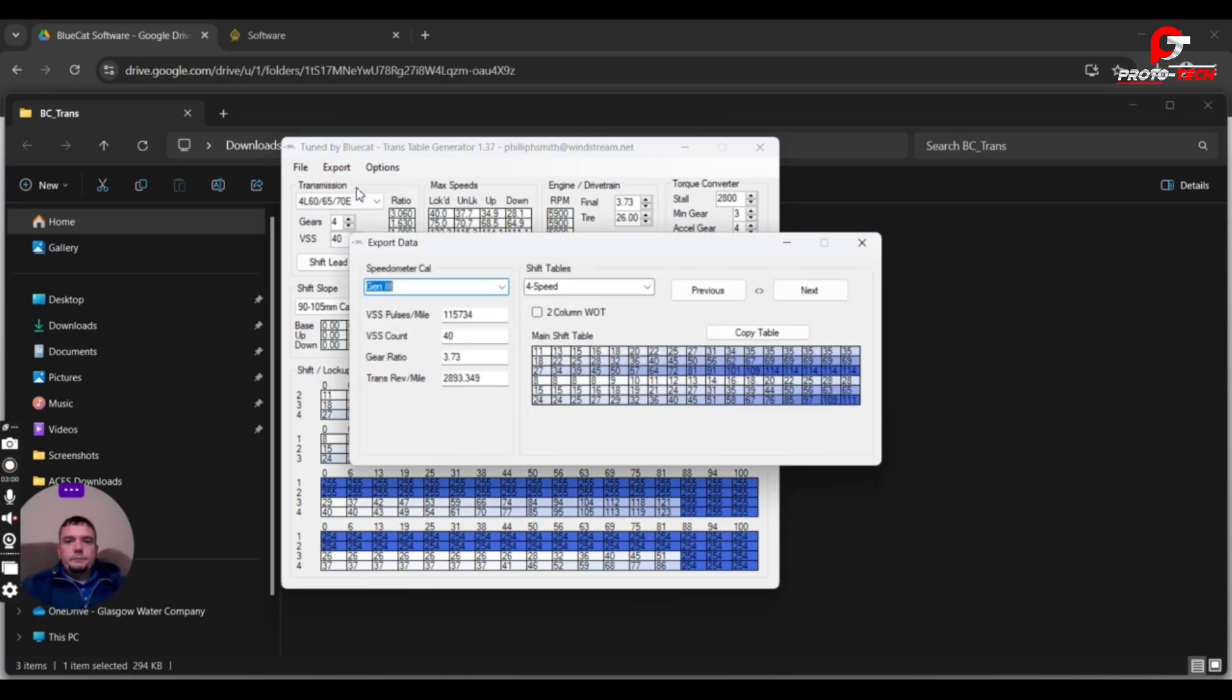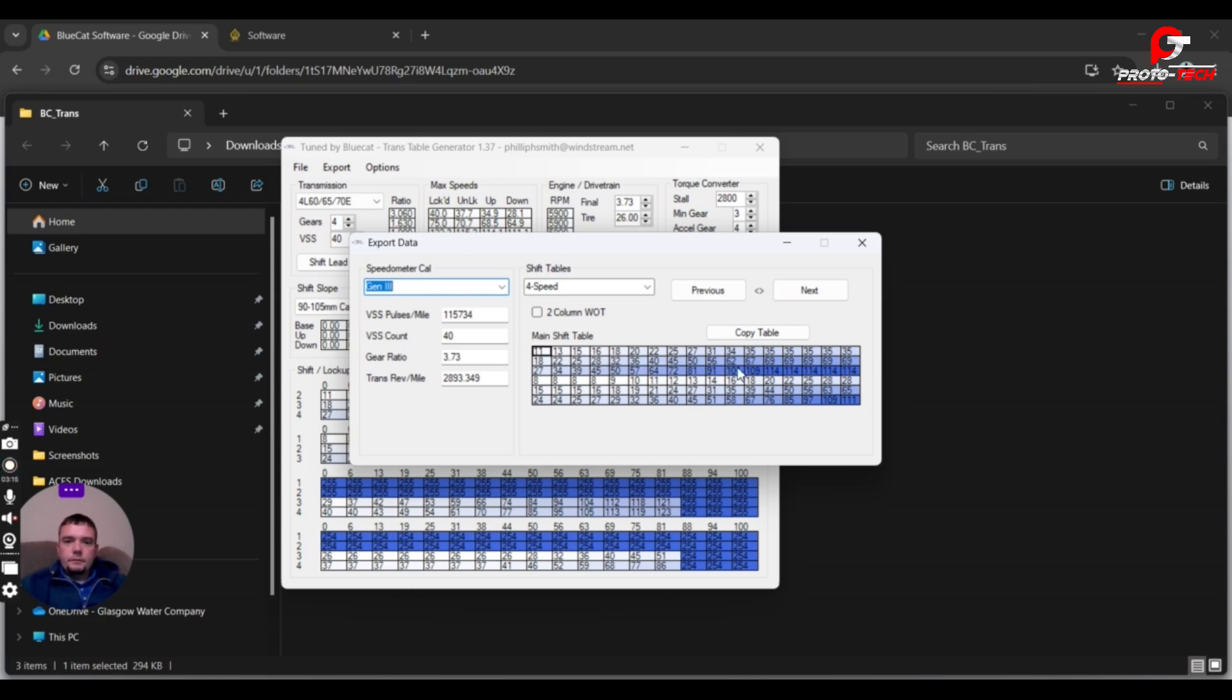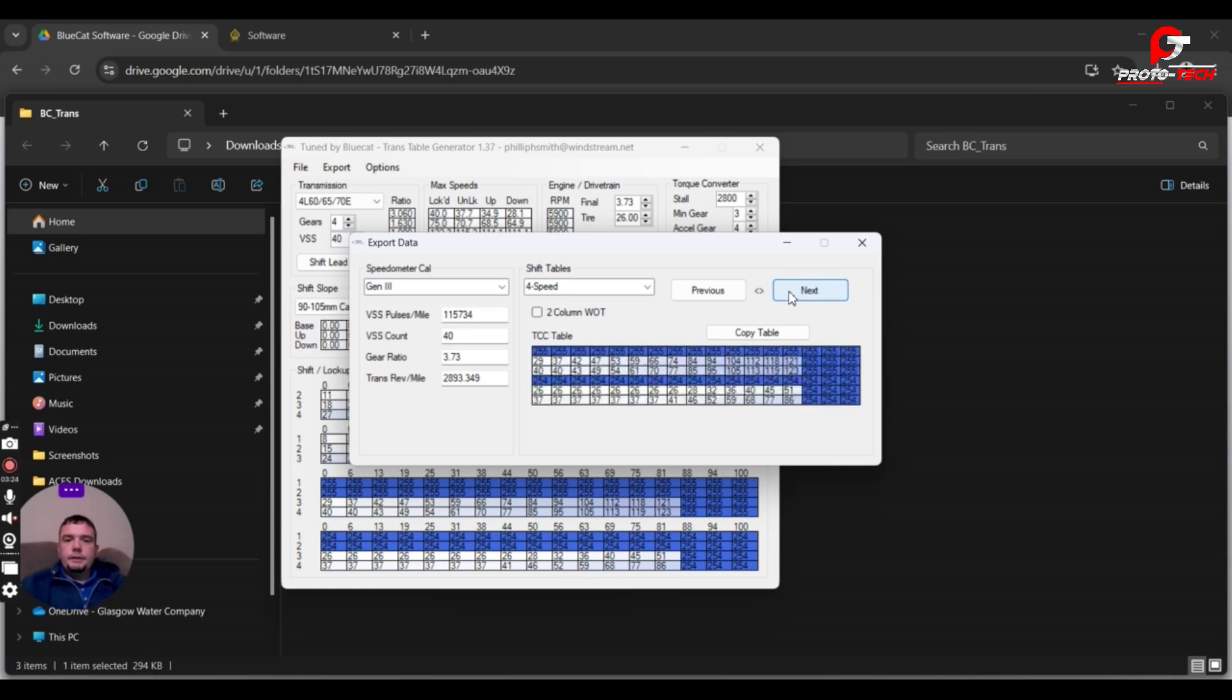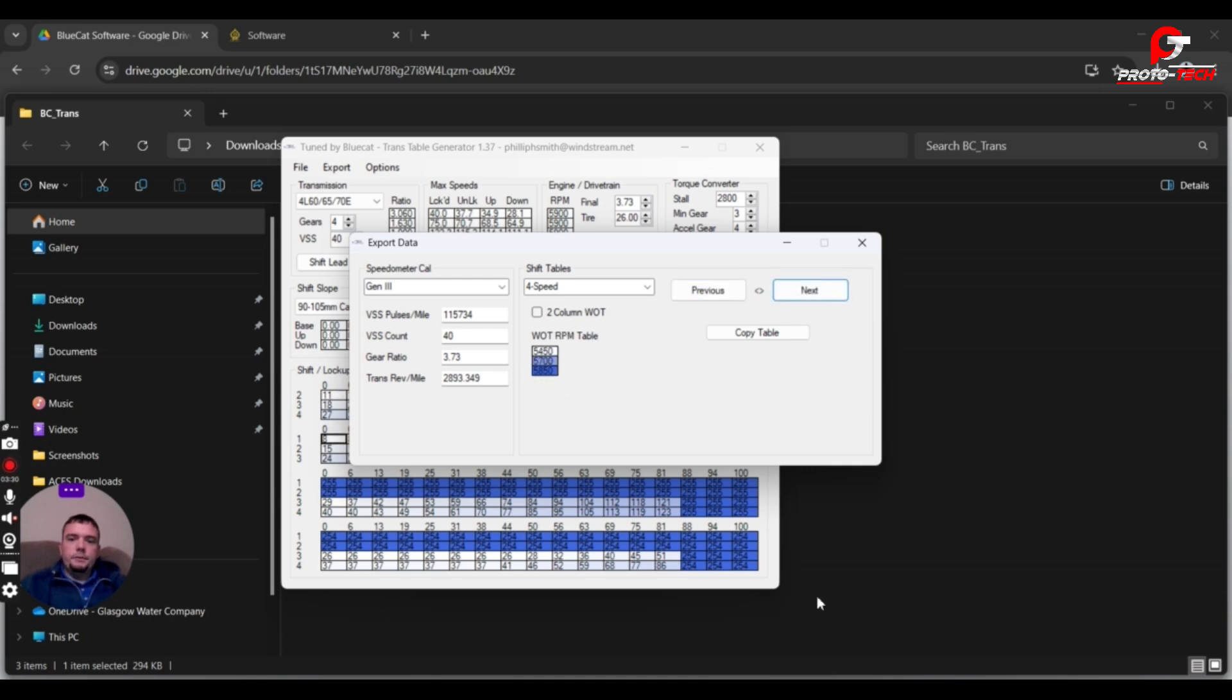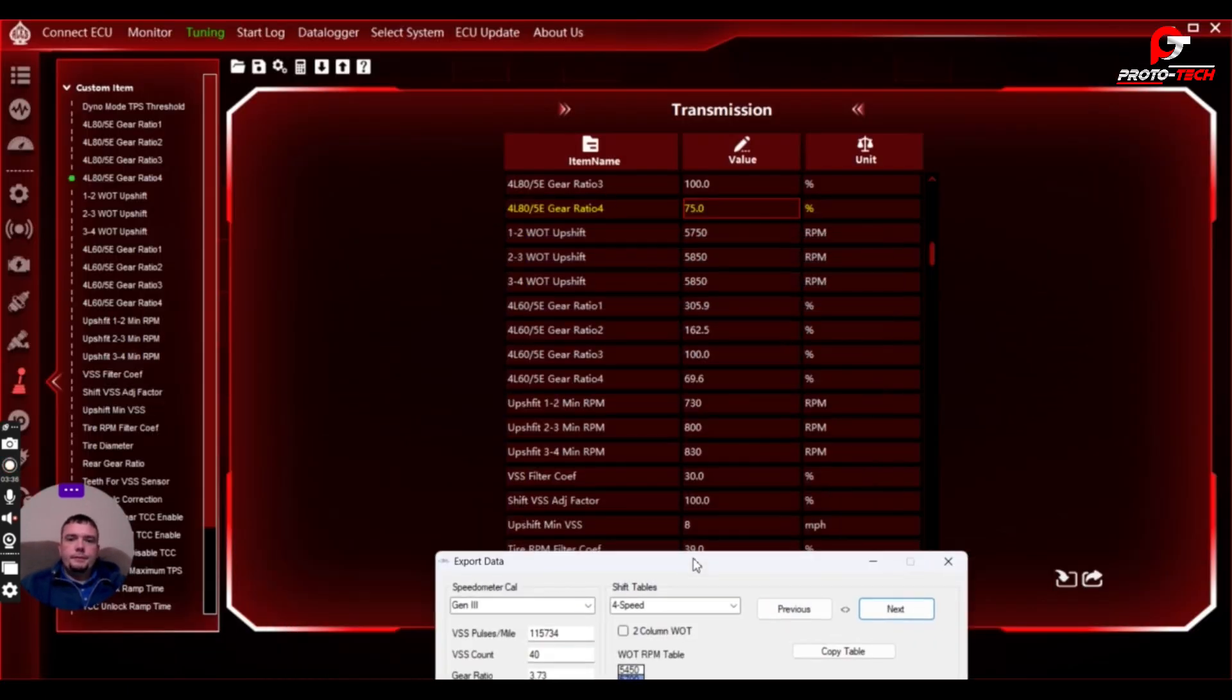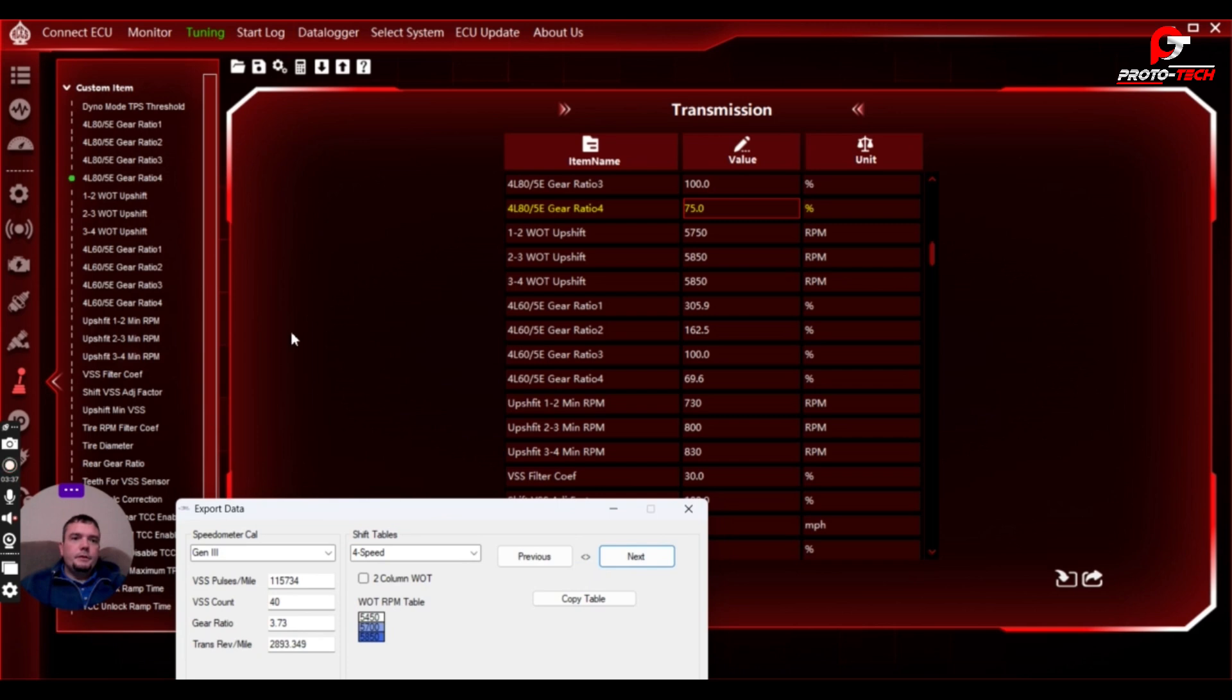Now you can just go to export window. Gen 3, if it was drive-by-wire you would do Gen 4. So what you see is your main shift schedule, wide-open shift schedule, wide-open RPM torque converter. So what we'll do is we'll start here with this wide-open RPM throttle.